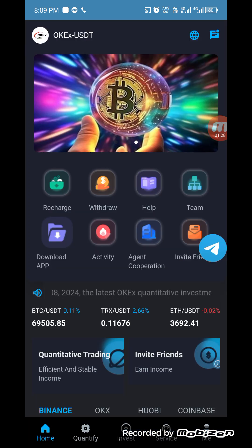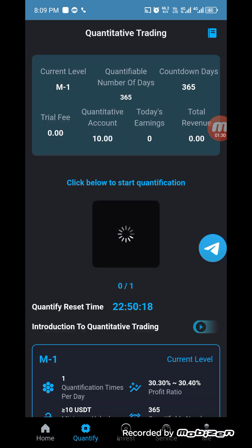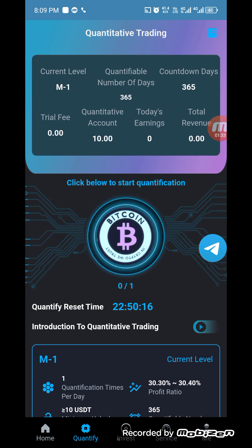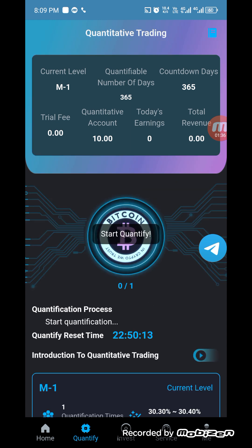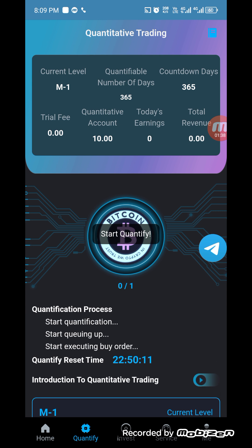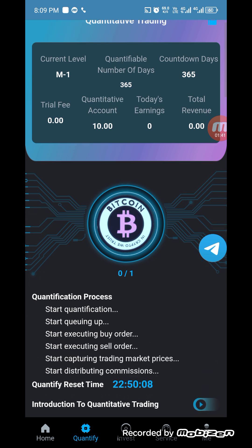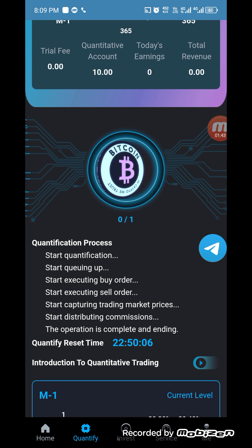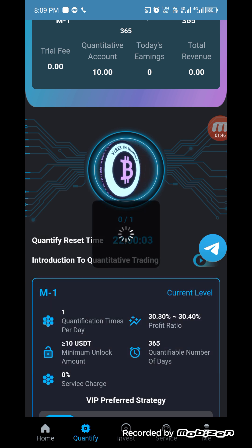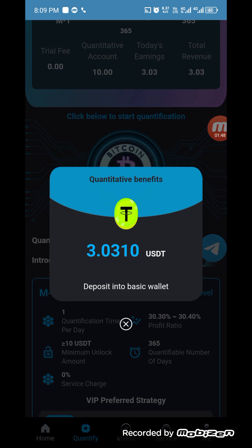Now I am showing you how you can make money. Click on quantify, and when you click on quantify you can click on Bitcoin. You can check the quantifying start, and after a few seconds you can see your commission will be added to your account. My commission is 3 USDT, and this is my today's commission.